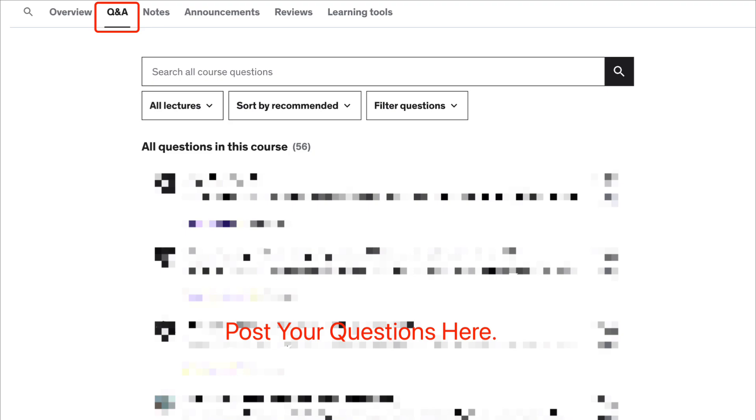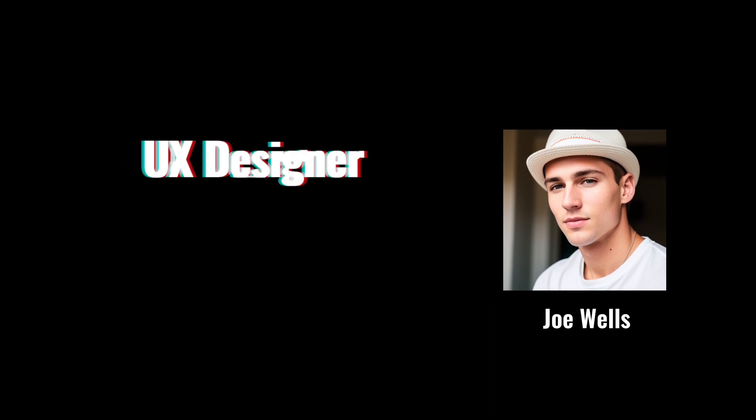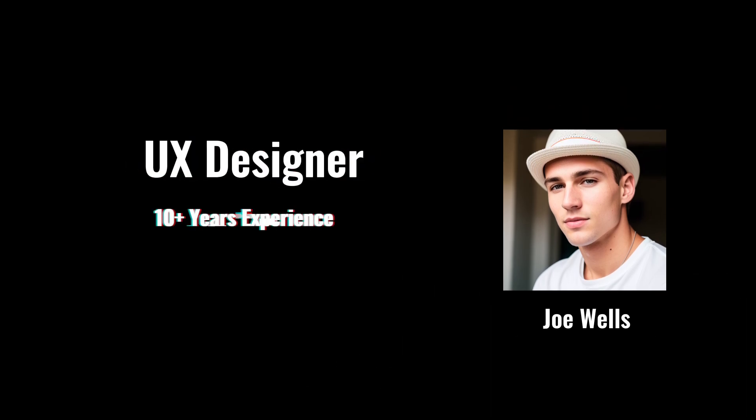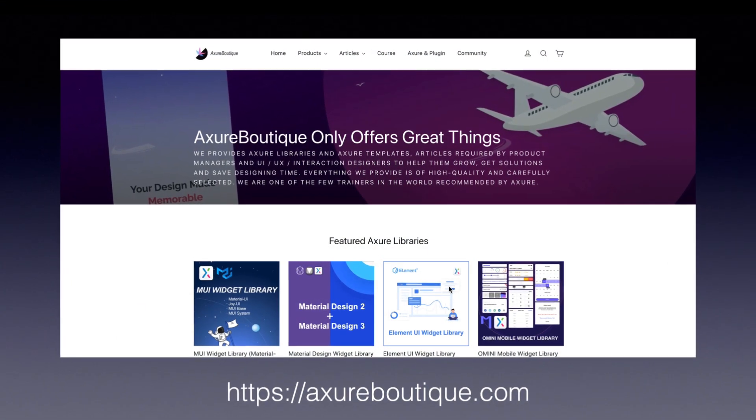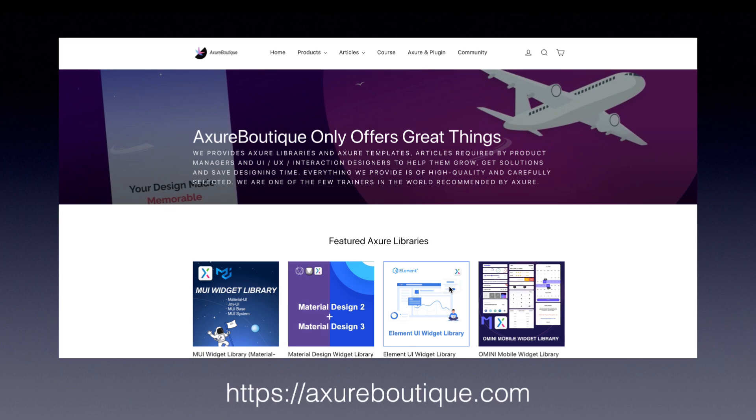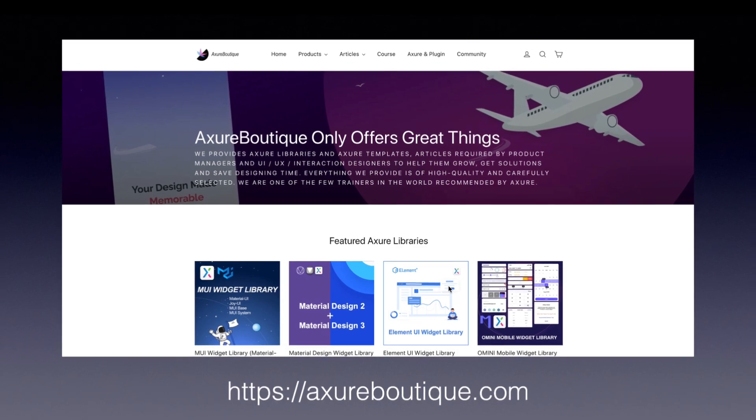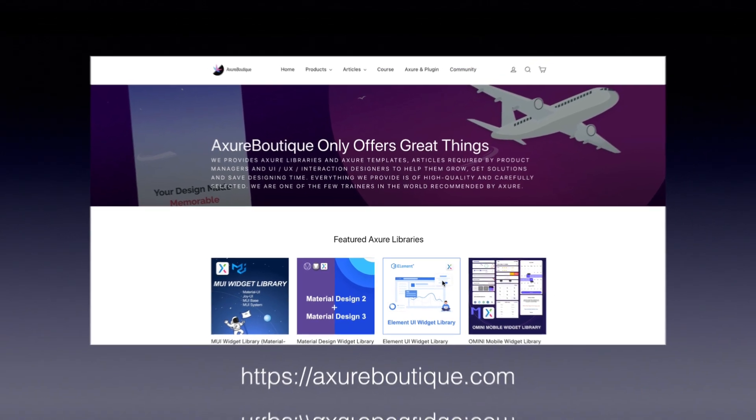My name is Joe Wells, and I am a UX designer with over 10 years of work experience, currently working at Axure Boutique. Axureboutique.com is a global training website recommended by Axure.com.